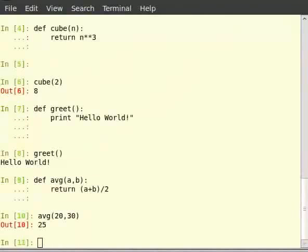Thus, if we want a function to accept more arguments, we just list them separated with a comma between the parentheses after the function's name in the def line. It is always good practice to document the code that we write. For a function we define, we should write an abstract of what the function does — and that is called a doc string.